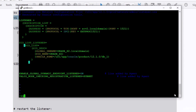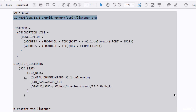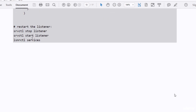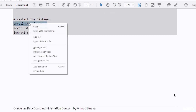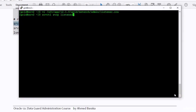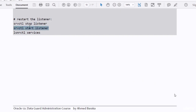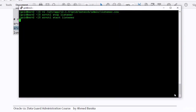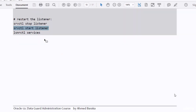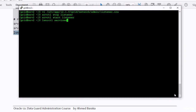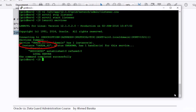With these settings, oradb_s2 is statically registered in the listener. You need to restart the listener. As you can see, the instance oradb_s2 is now registered in the listener.